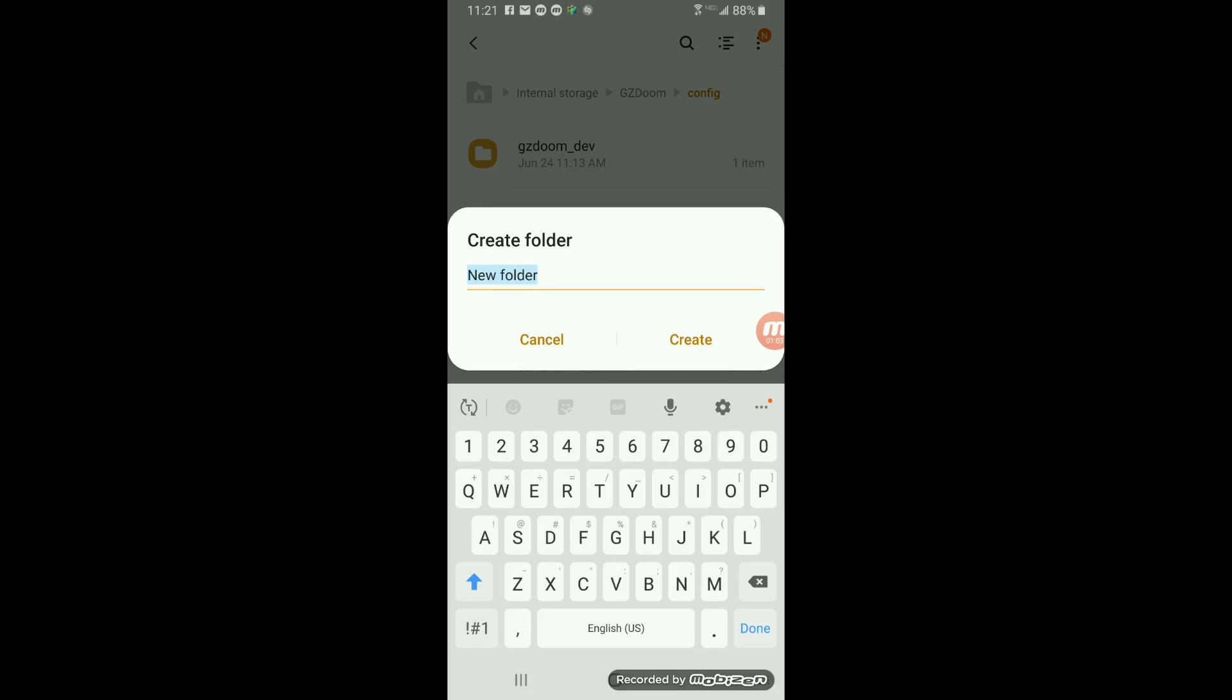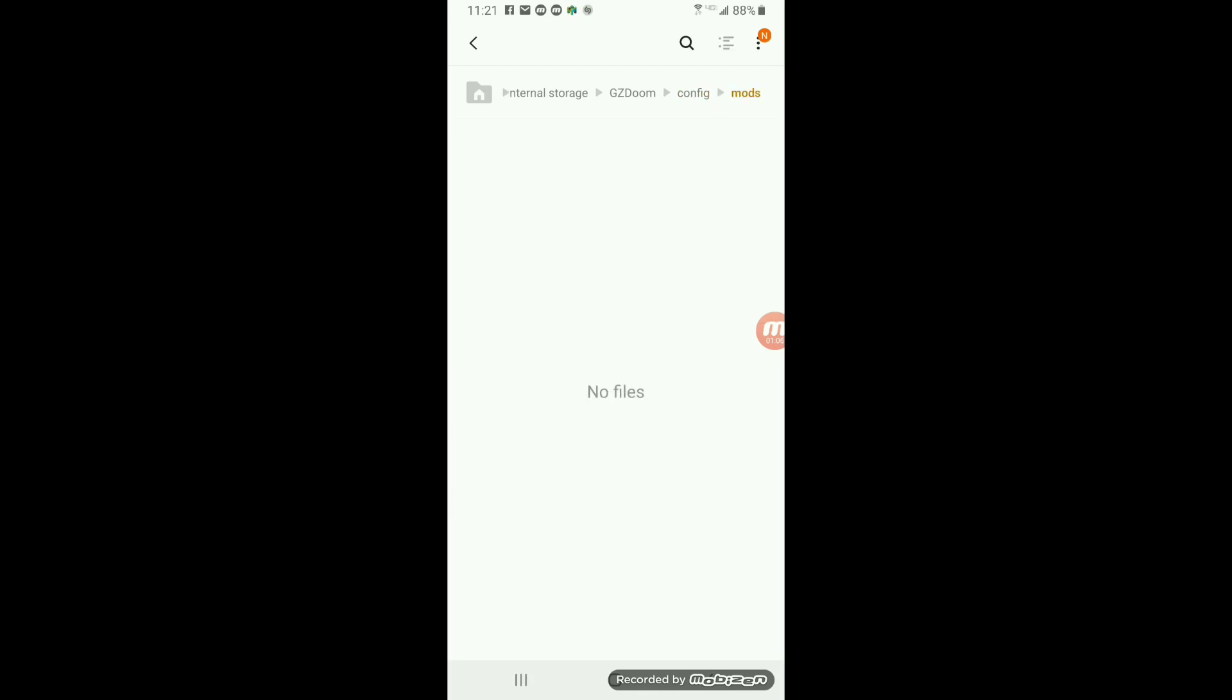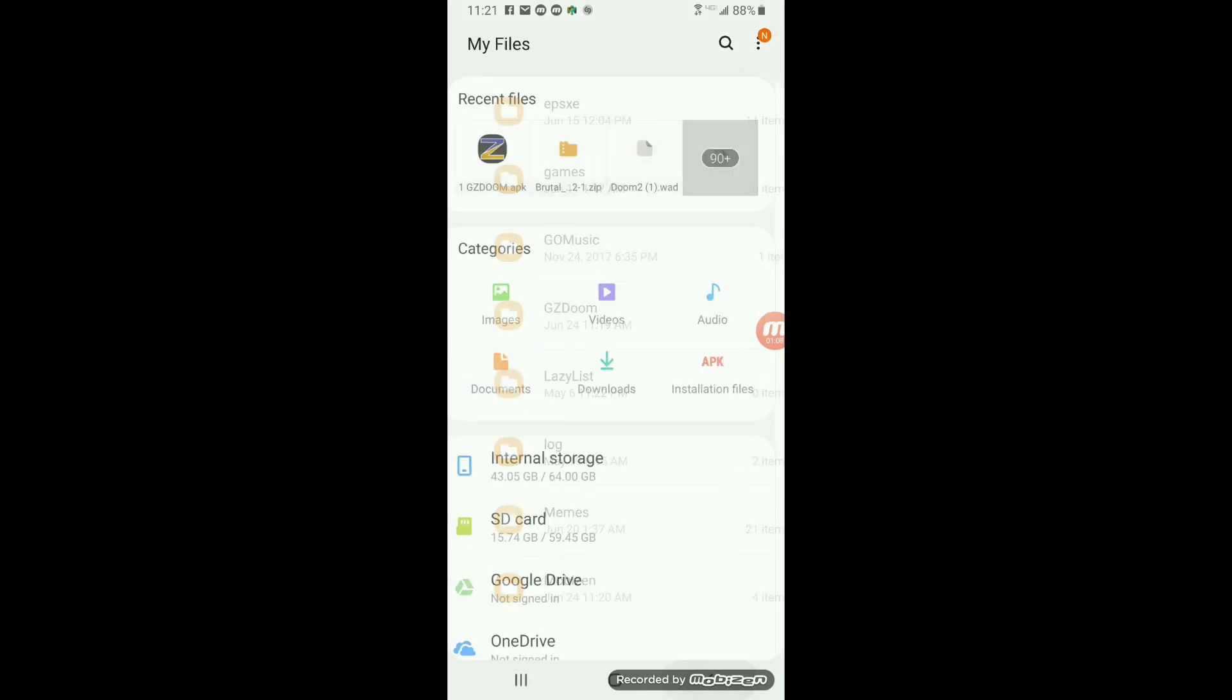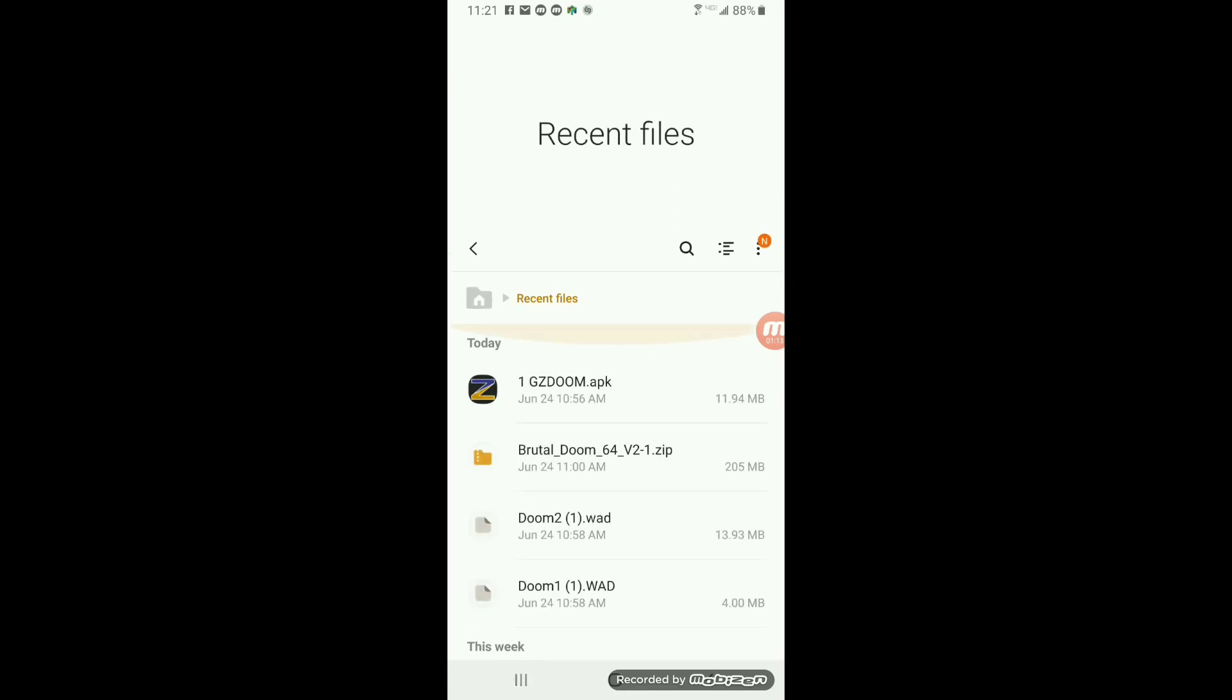Then you're going to create two folders, both with lowercase. First folder is mods, lowercase letters, no files there. The second folder is going to be wads, but I actually forgot to do it, so I'll do it at the end.